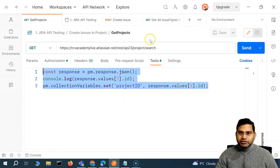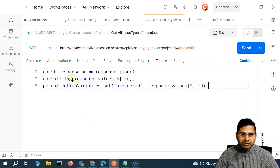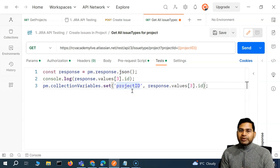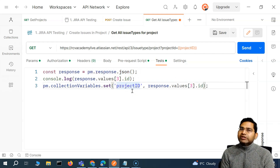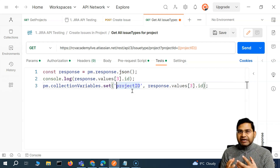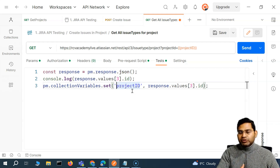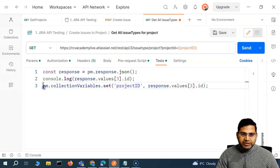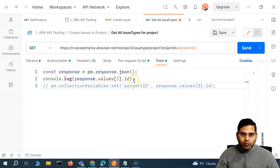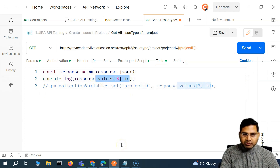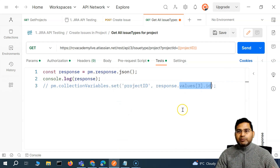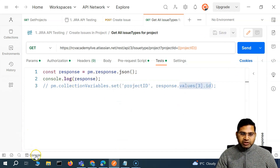The response we'll be getting from the all issue types call — we want to store a particular issue type ID. For example, we want to create a task or a story, so we'll store the ID of that particular issue type. We're trying to create a story. First, let me disable that set statement and just print the response to the console to analyze it.